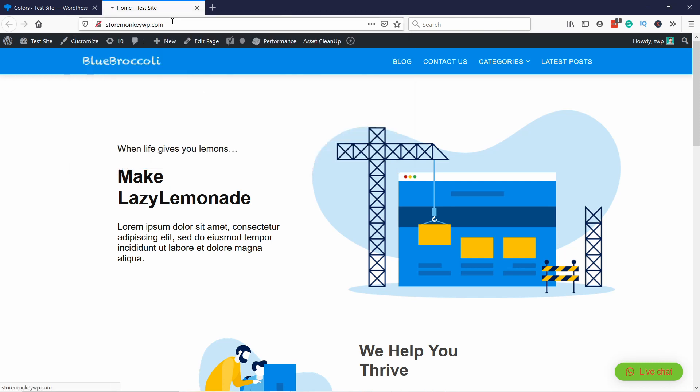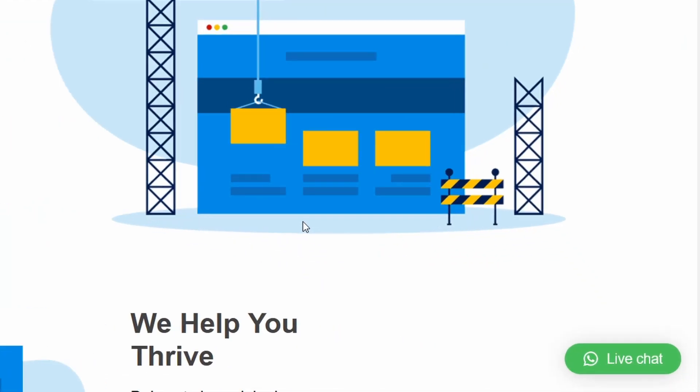And now if you go to your site and you refresh the page you will see that your WhatsApp chat icon is the right kind of green.